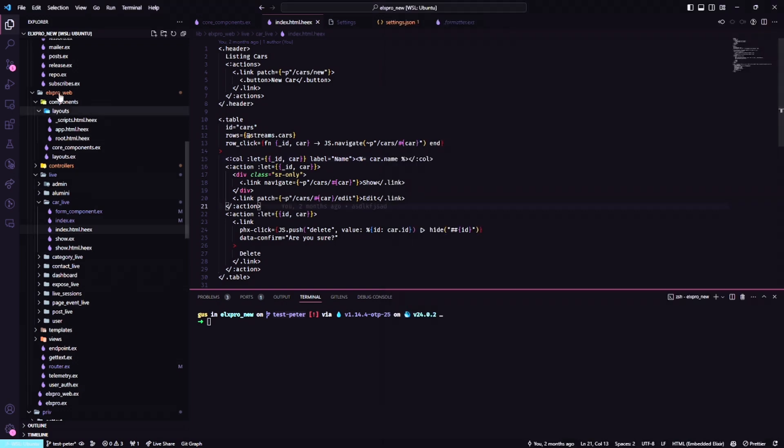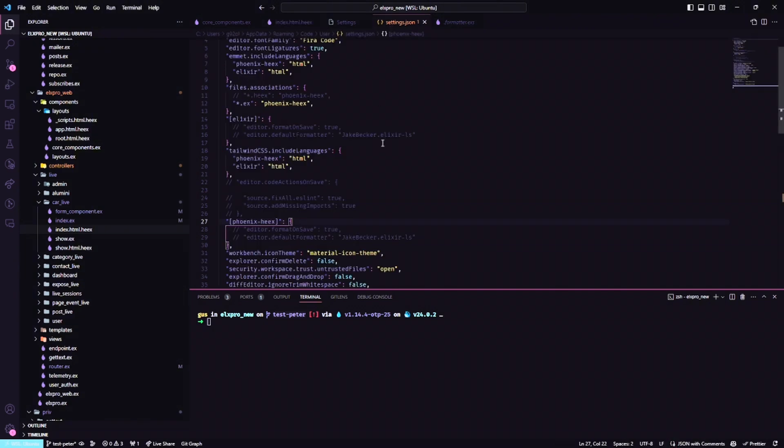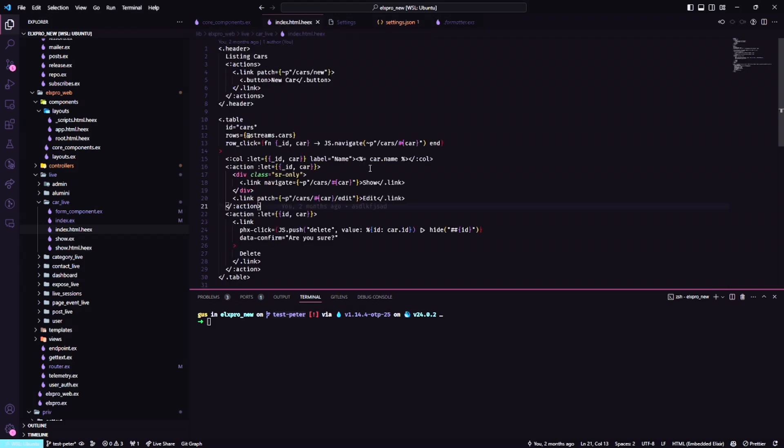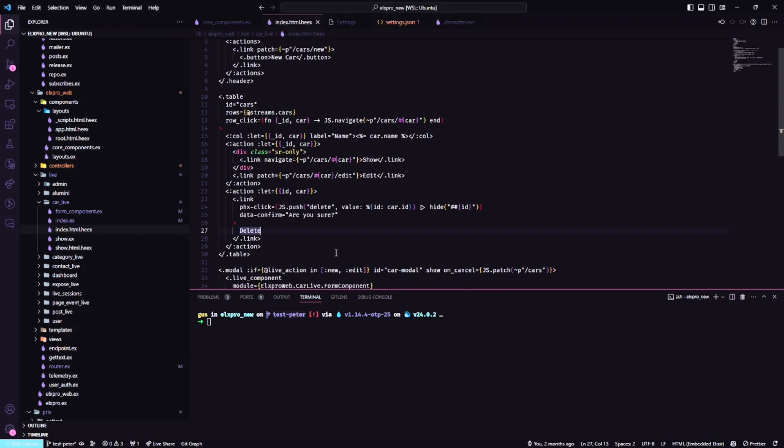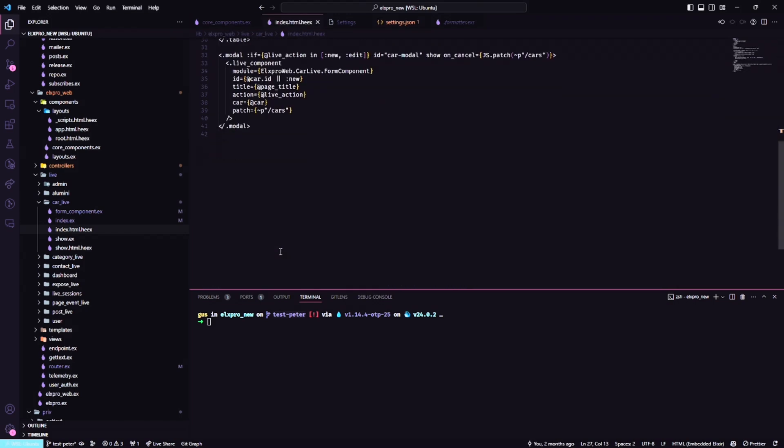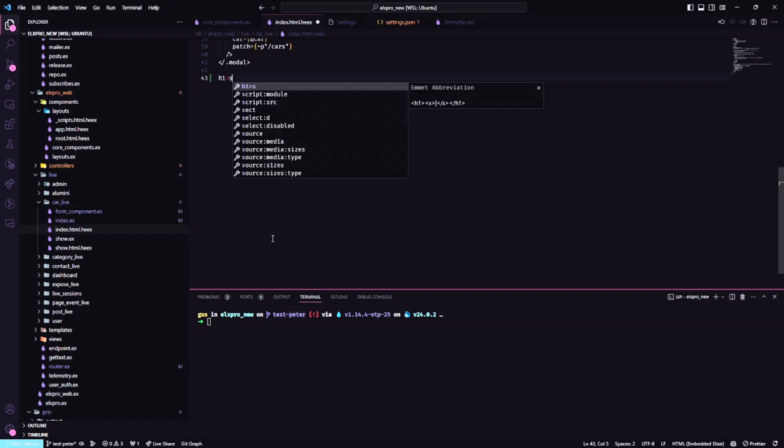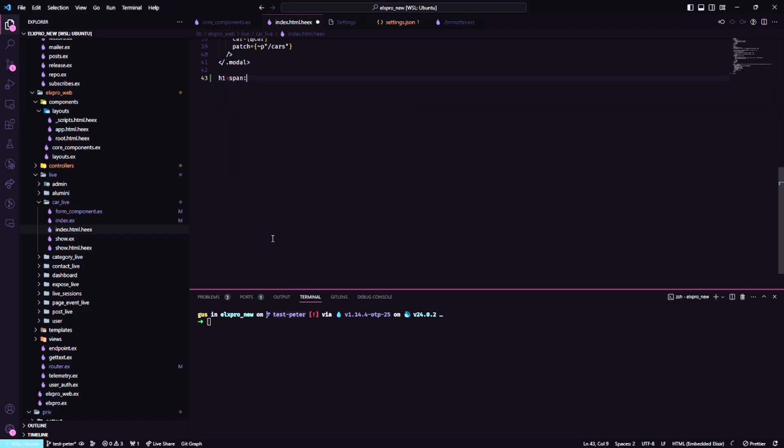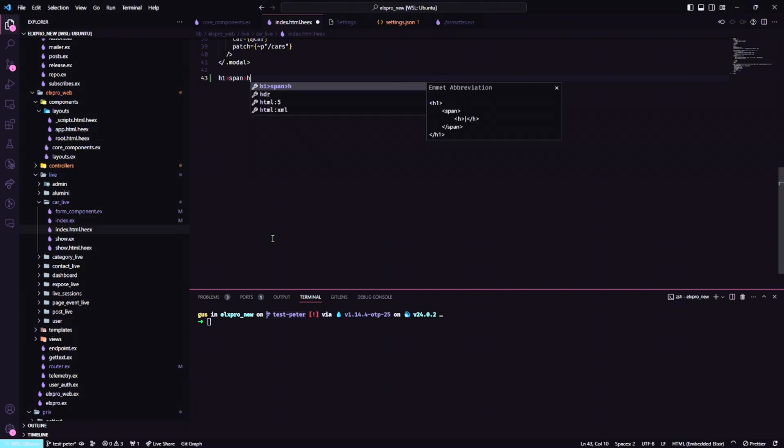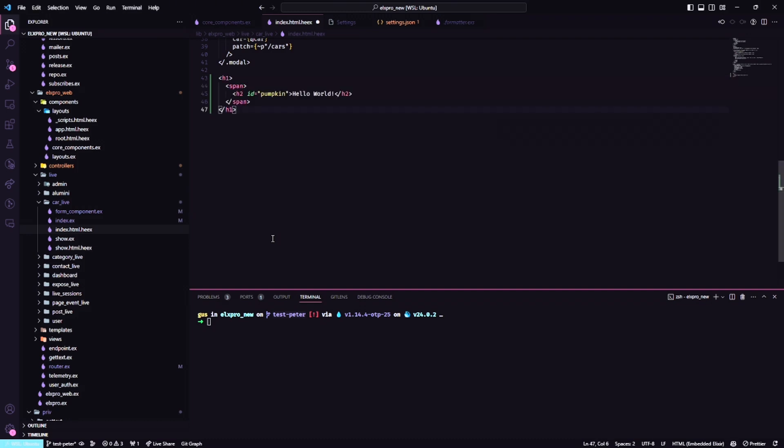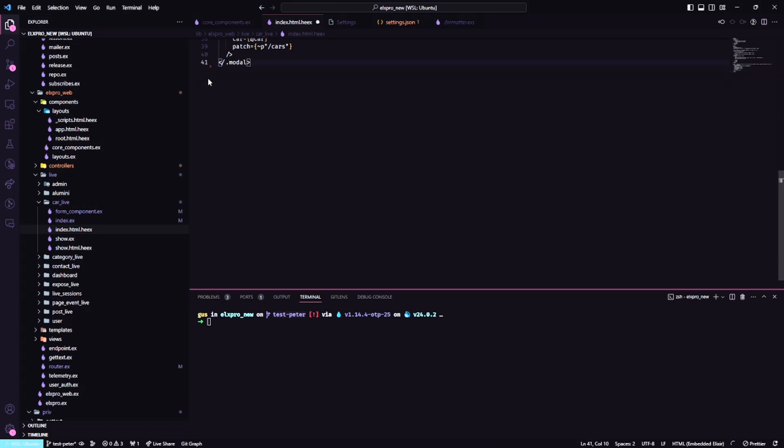About my VS Code, this is my configuration to use Emmet. How and why I always start using Emmet - for example, I want to create a title and this title will have a span, and then we're going to have an h1 where the ID is pumpkin and the text will be hello world. Emmet will be very useful, and of course we can use that with Live View. For me it's one of the most fantastic things.